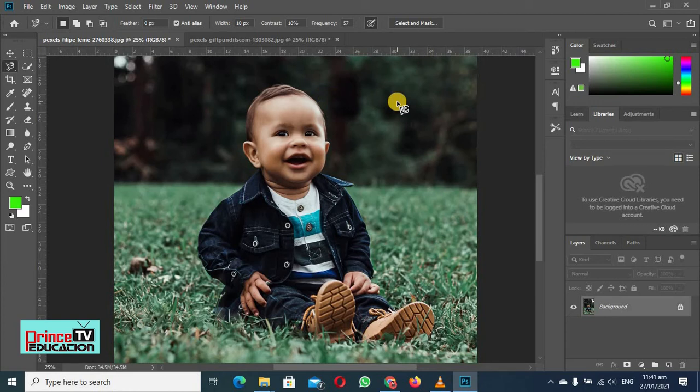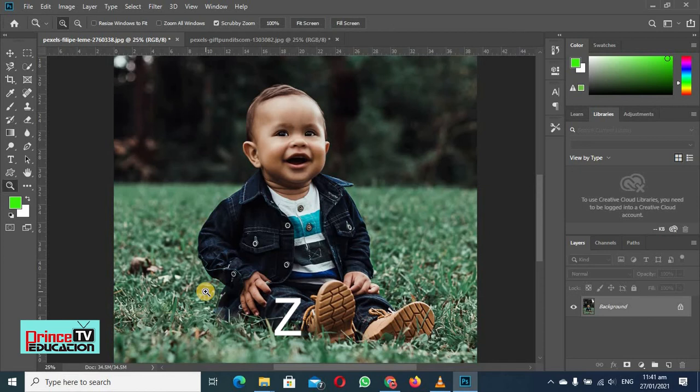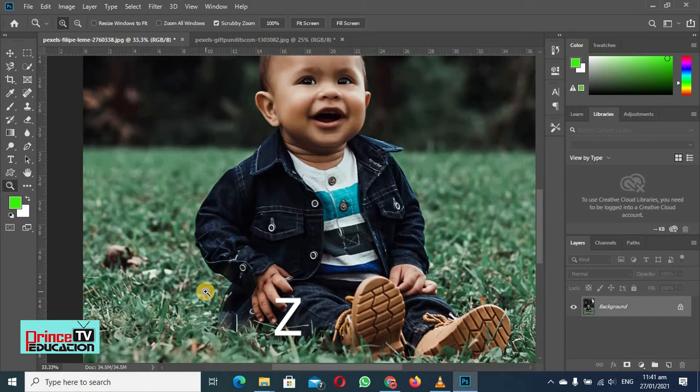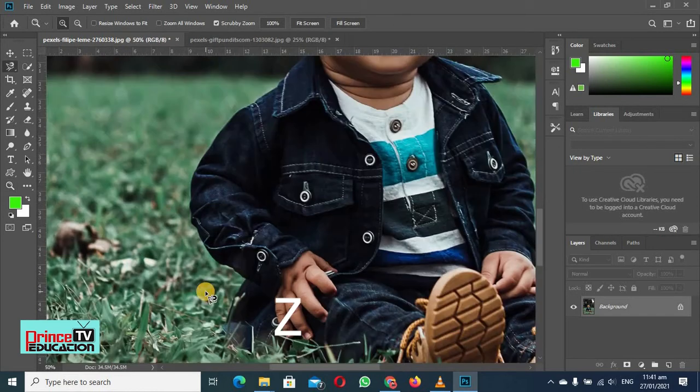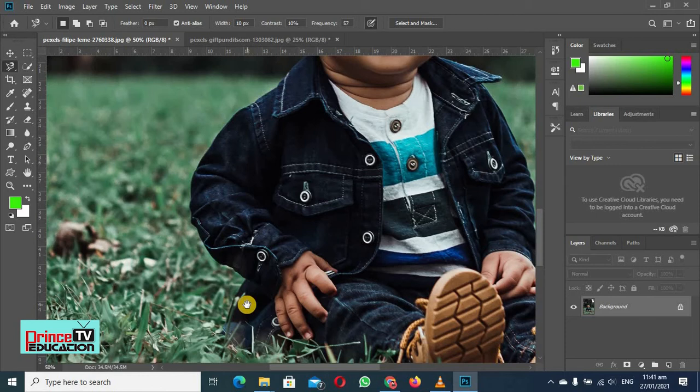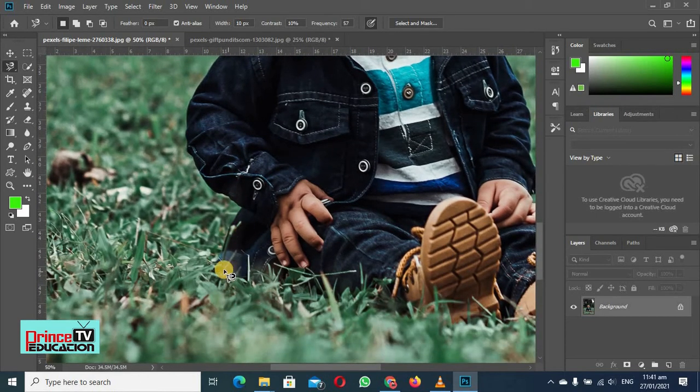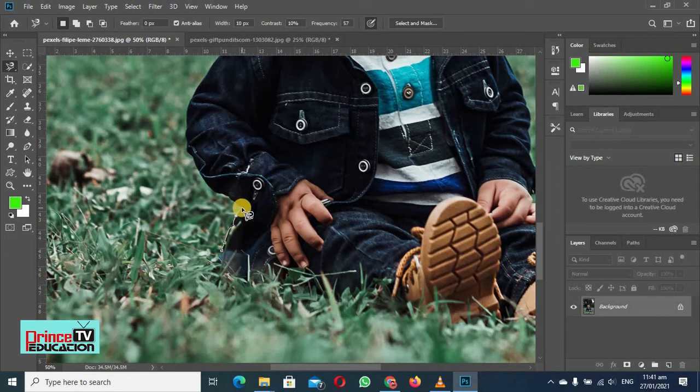Now what we are going to do is select this with the magnetic lasso tool. So first of all, I will zoom it by pressing Z, and then I will click on that. Then I will press the tab and move a little bit and then I will click at a place. You can see when I am moving my mouse, it is attaching it with various areas.